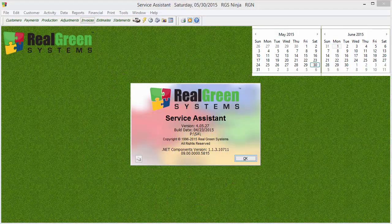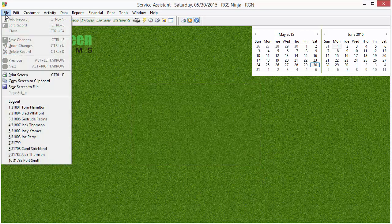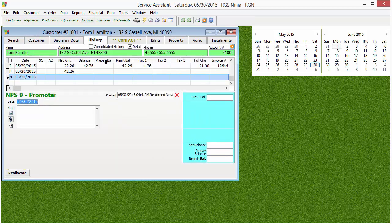Hey, Real Green Ninja here. Today we're going to talk about the History tab on the customer screen. I'm going to pull up a customer I've already added some transactions to. We're going to go to the History tab. Now under the History tab, this is the financial transactional history for these customers.